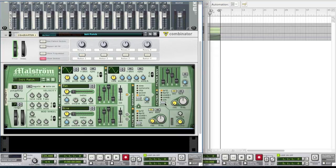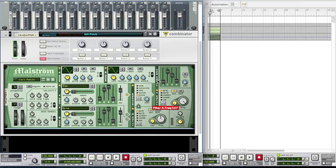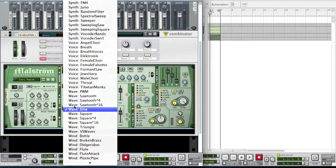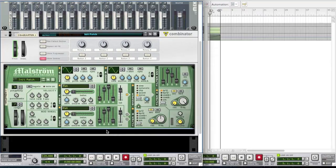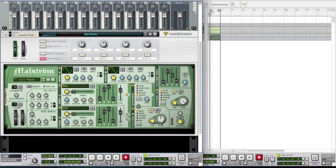You want to leave the filter A mode at LP12 but bring the frequency of the filter A all the way up. Now we're also going to enable oscillator B and changing that to PWM as well. Again we're going to enable it here and leave all this bit. And for filter B you're going to leave it as it is.